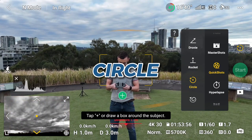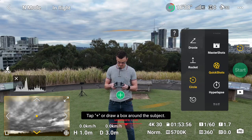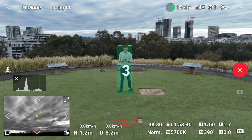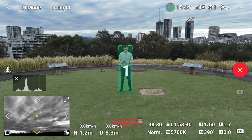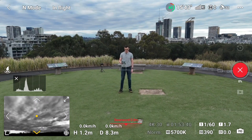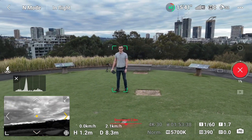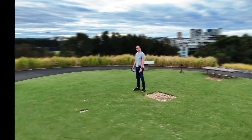Another mode is Circle. Select Circle, select yourself as subject, then start. It flies around the subject.